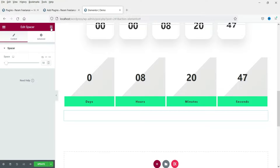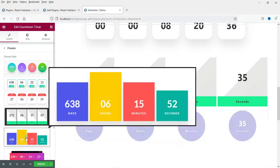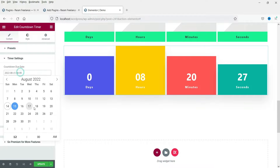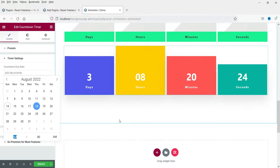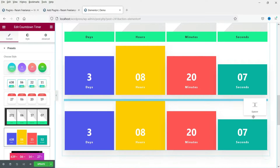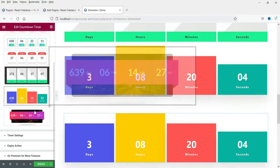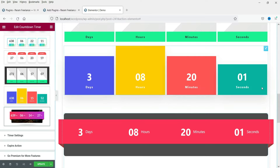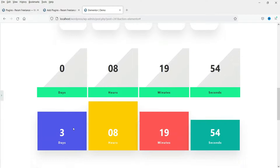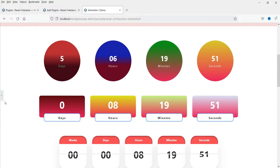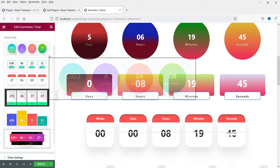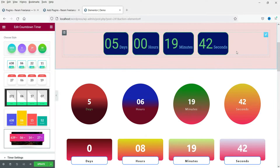Let's see the remaining layouts. I can duplicate an existing widget and change the layout from there. There are six layouts total — we have now used all six different layouts available with this free plugin.